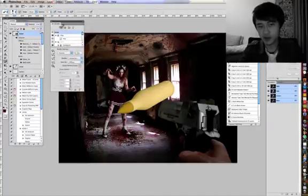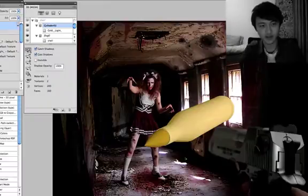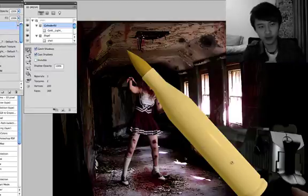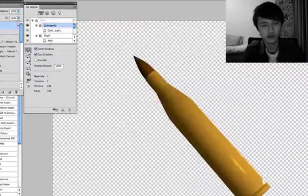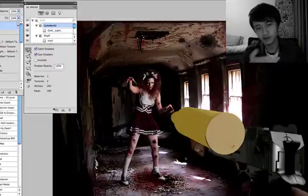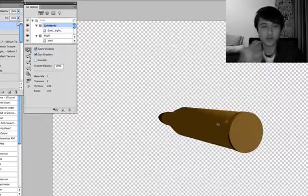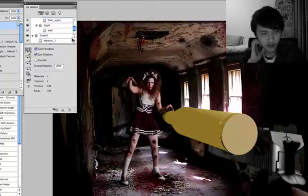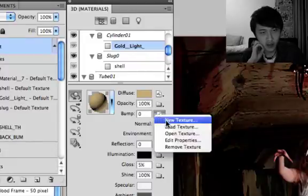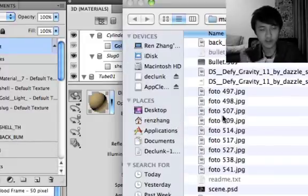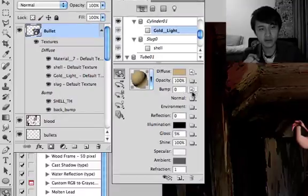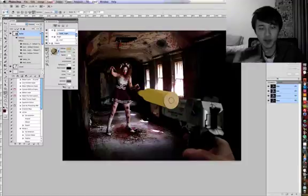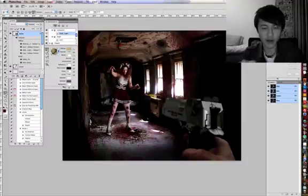We're just going to bring out the 3D window, go into Windows and 3D, and just use the rotation tool on the toolbox to just rotate it into a nice angle. Okay, so we're just going to go into the mesh of the gold light in the 3D window, and click on your bump thing, and click load texture. And select the back bump as a texture, and input 5 from the bump. And you'll get yourself the back of the bullet.